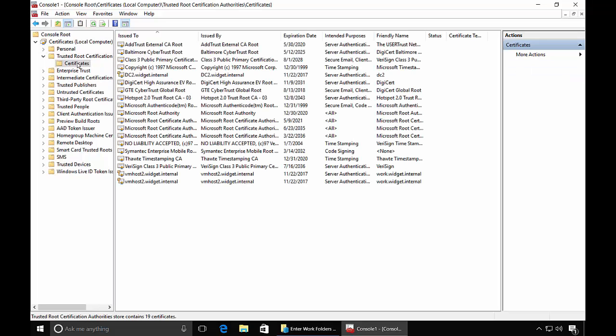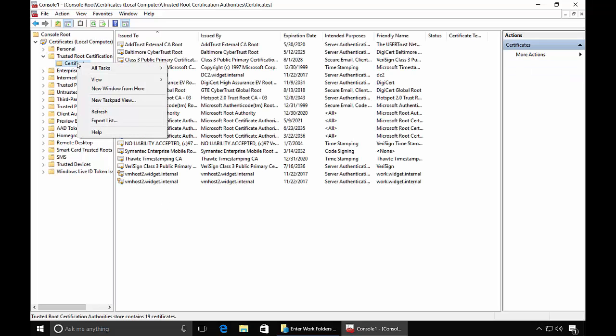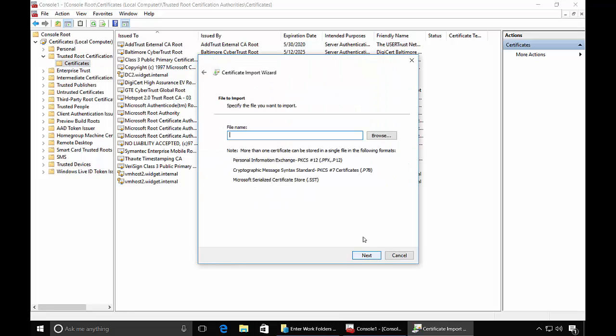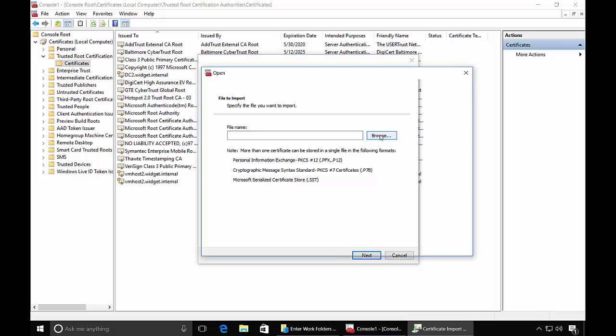And we'll go to our Trusted Root Certification Authorities and Certificates. Now we want to right click. We want to import that certificate that we put in that NetLogon folder. So we'll go to the Browse.